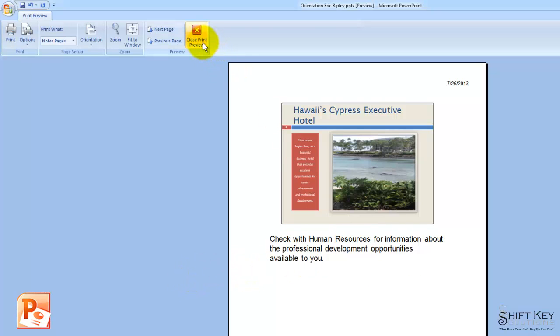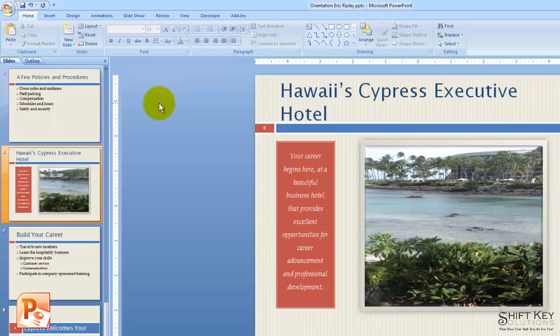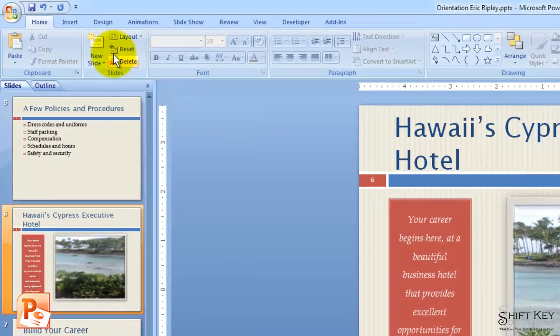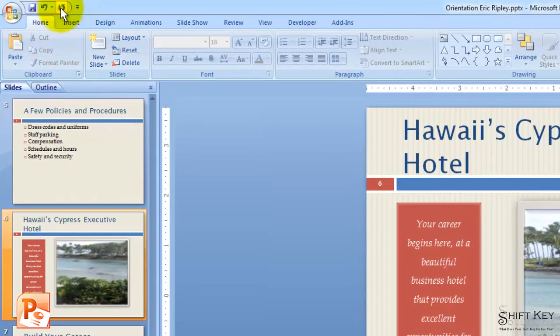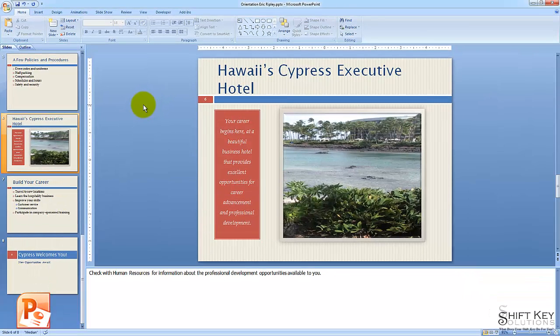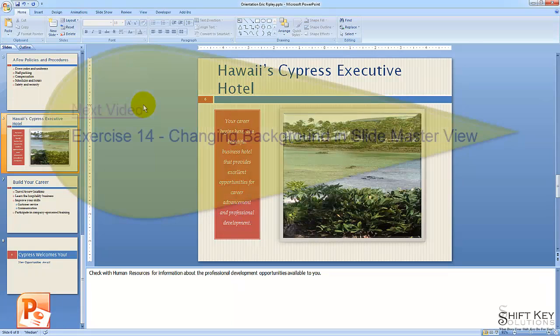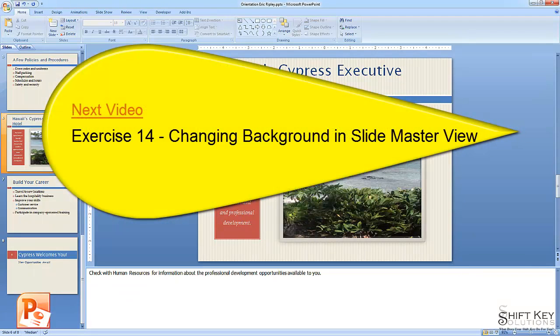From here, let's close our preview and then save our work. Here in our quick access toolbar, I'll click save. That saves my work. And that concludes exercise 13: add speaker notes and print notes pages. Next will be exercise 14, changing background in slide master view.